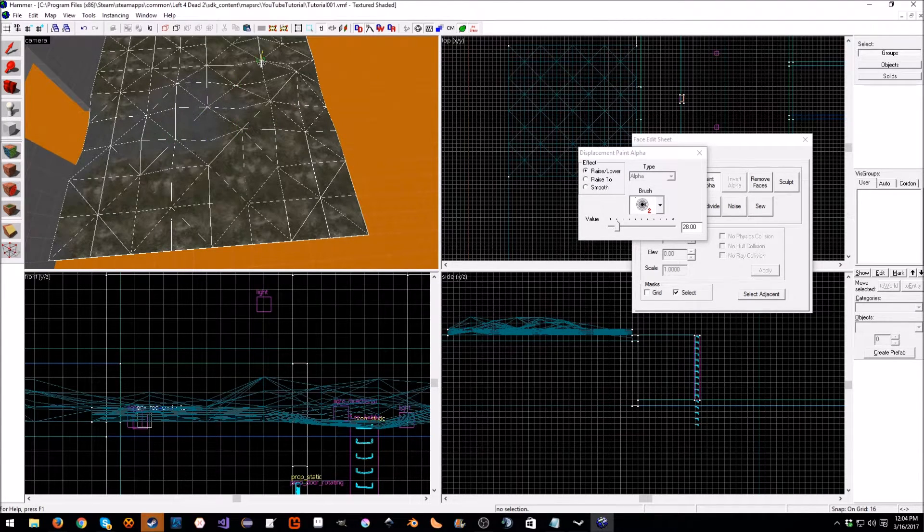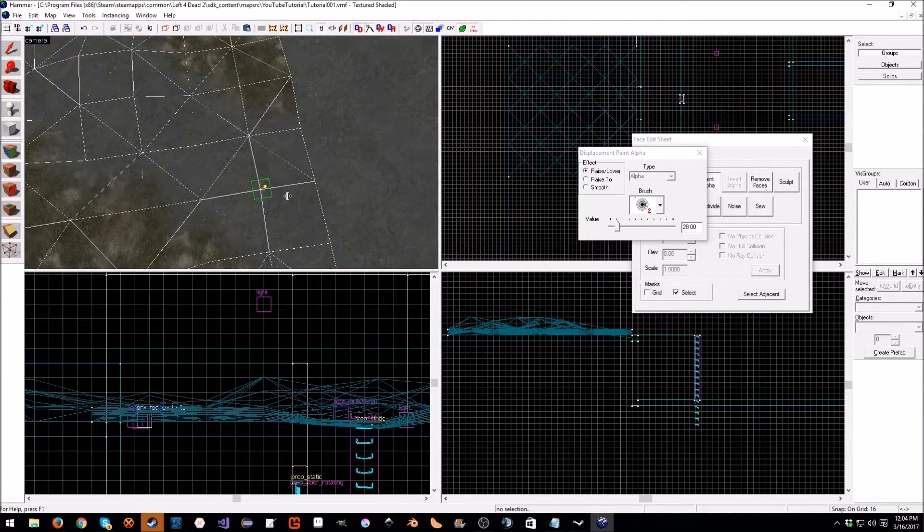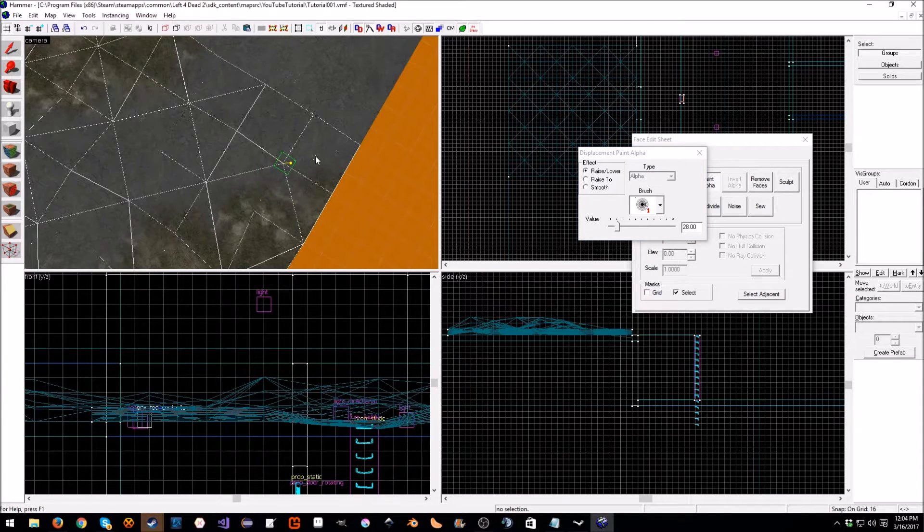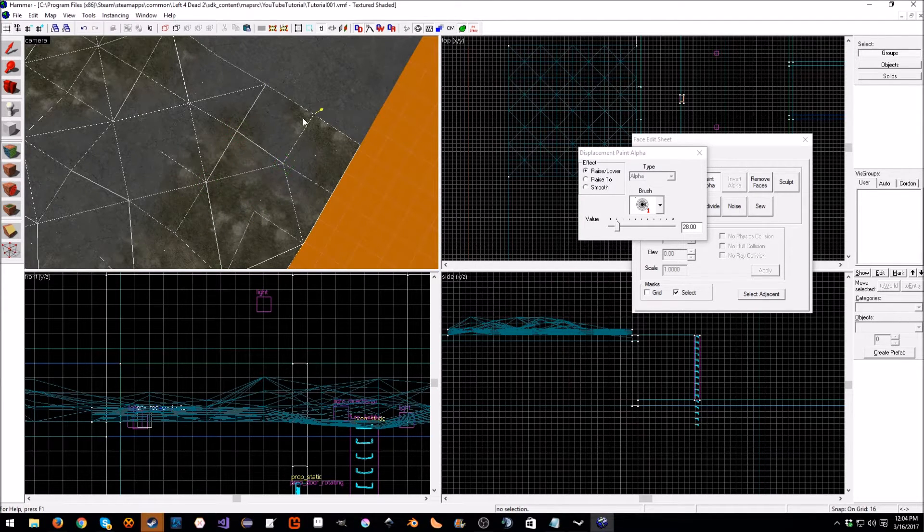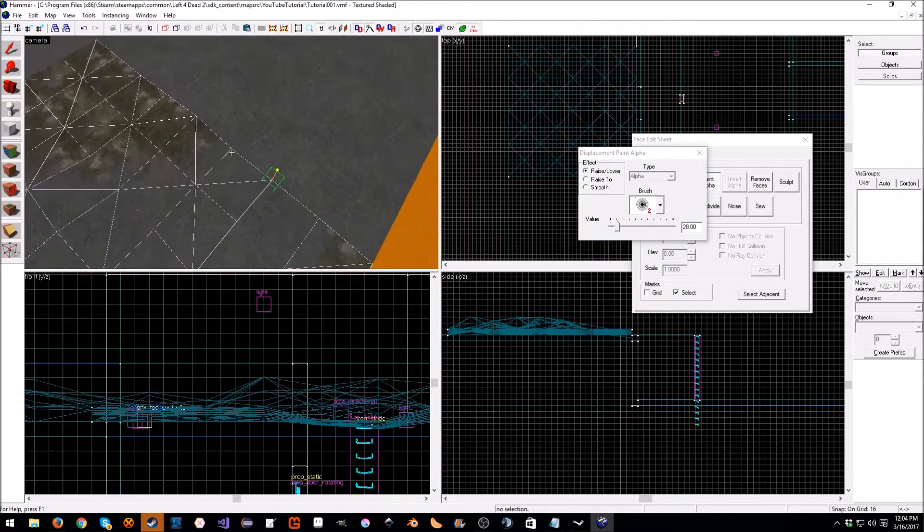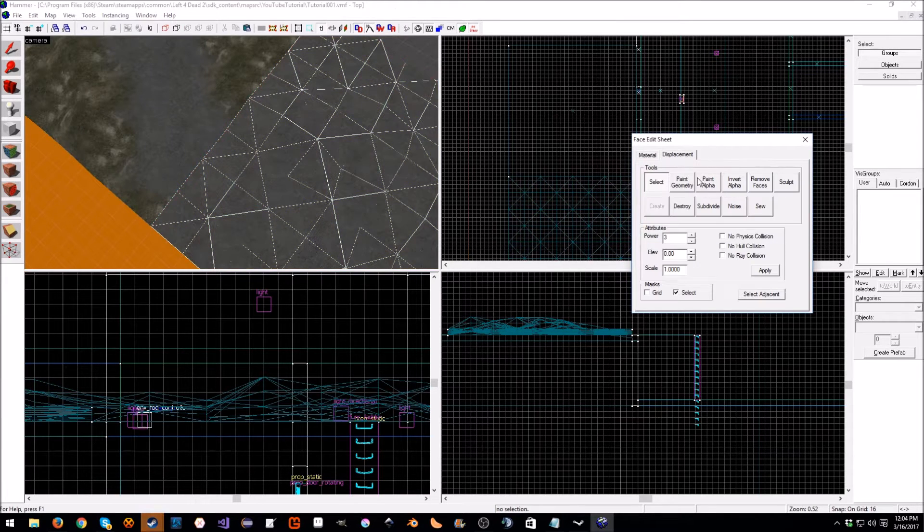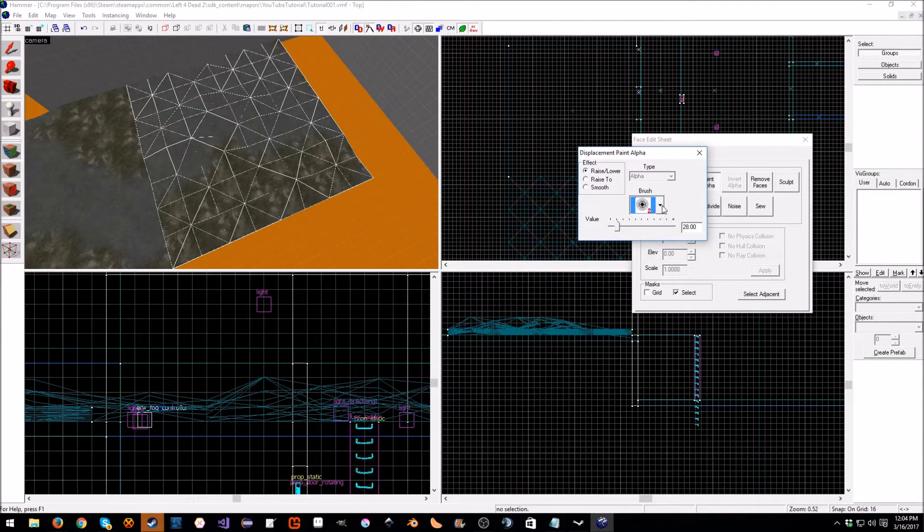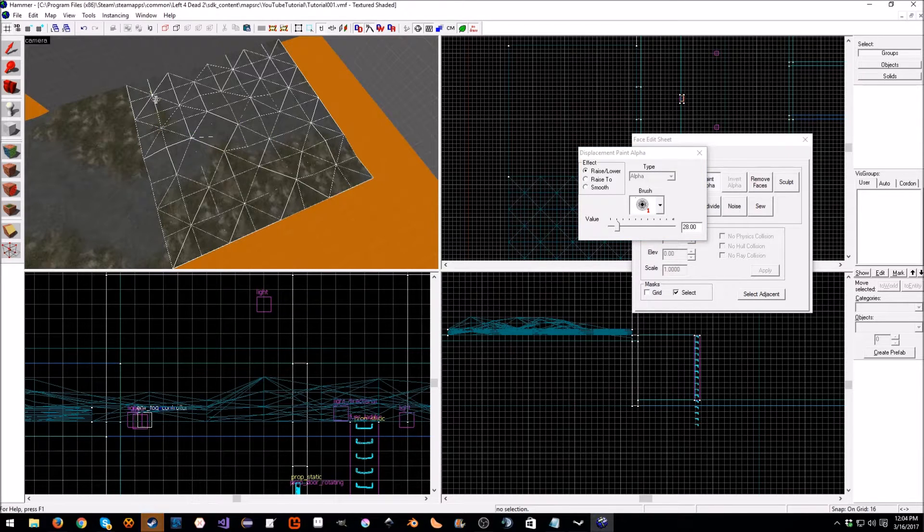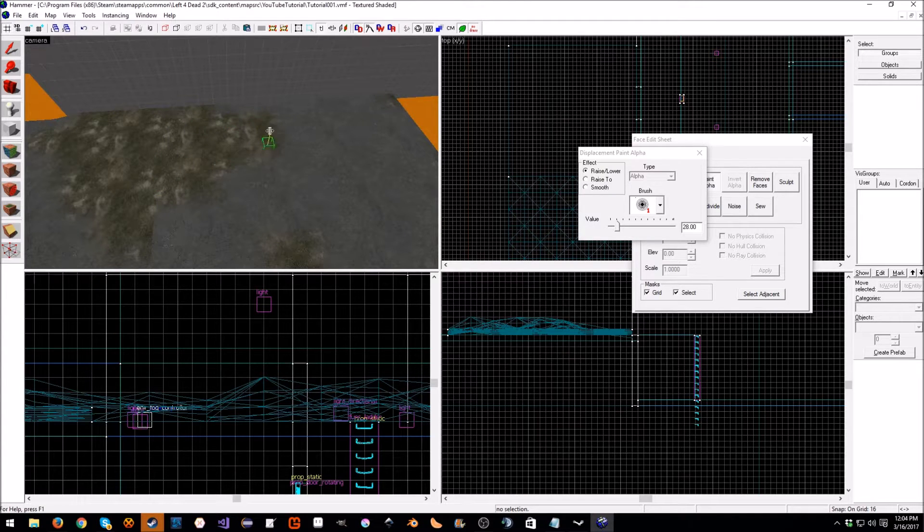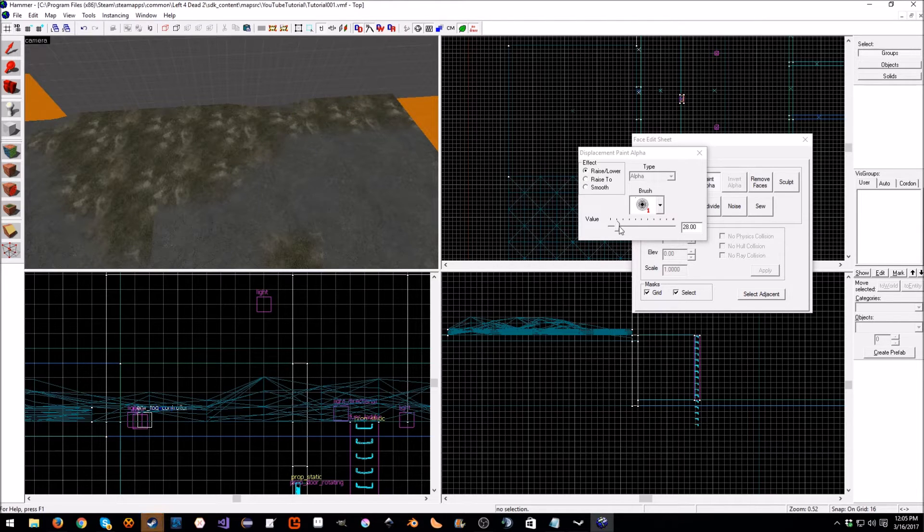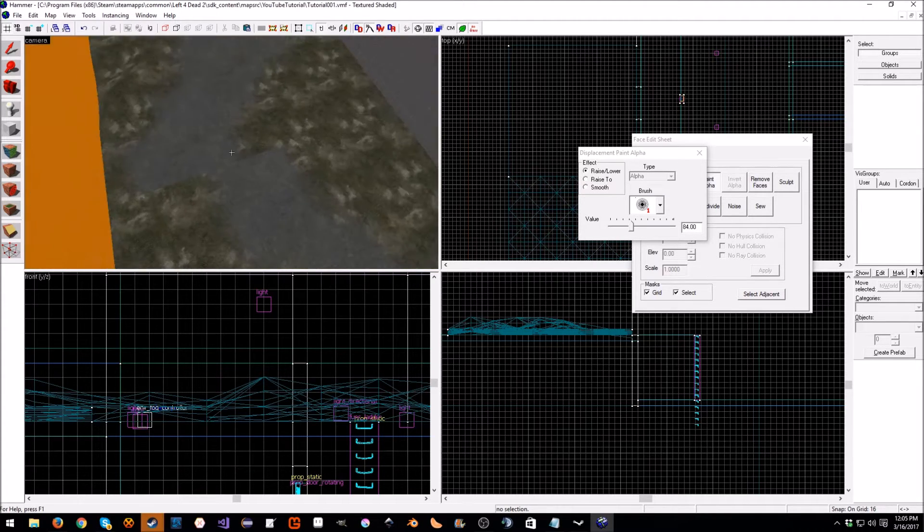I'm just going to select one here, there we go. Now we have that little pathway, I'm going to open up the tool here, select the new one, paint alpha, and I'm just going to continue onwards with my lovely little path here. You can adjust the value if you need to. I'm actually going to turn off the grid because it's a little annoying to paint with the grid, and we're just going to paint ourselves something kind of nice here.